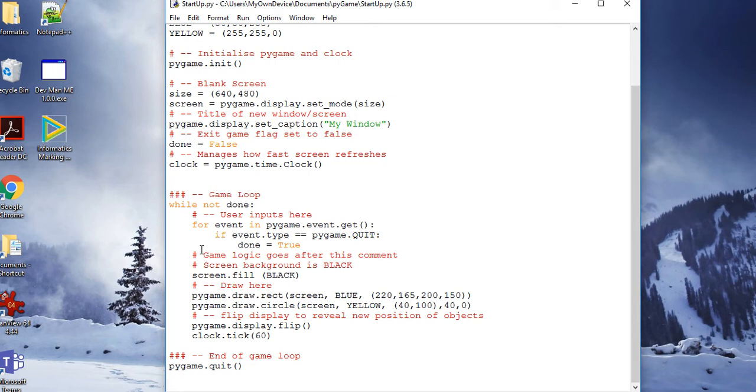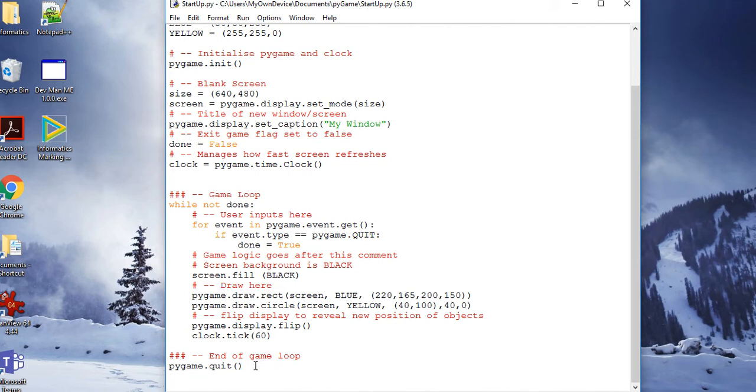First of all, we look at any user inputs. It gets an input, and then in this case, if the event type is quit, then 'done' equals true and we'll come neatly out of the loop and quit the game.